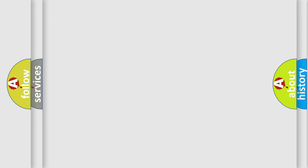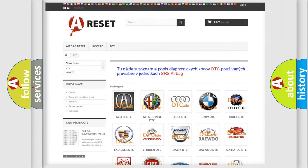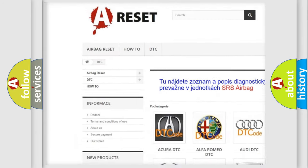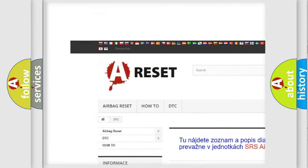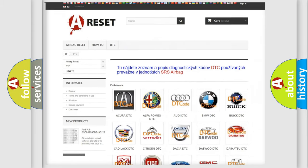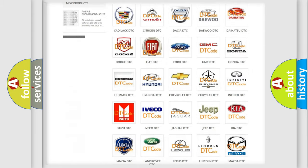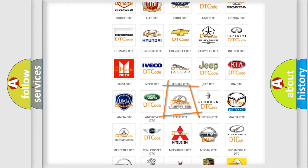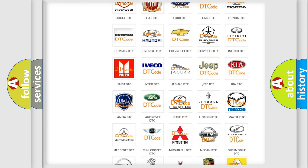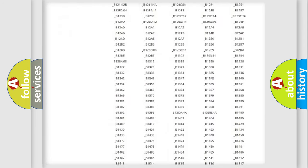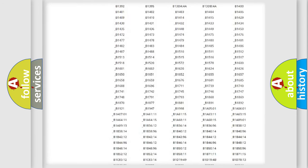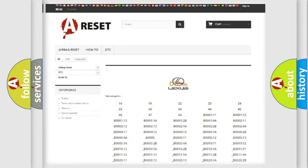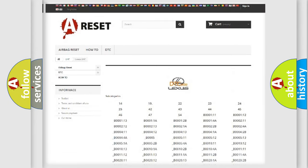Our website airbagreset.sk produces useful videos for you. You do not have to go through the OBD2 protocol anymore to know how to troubleshoot any car breakdown. You will find all the diagnostic codes that can be diagnosed in a car, including Lexus vehicles.